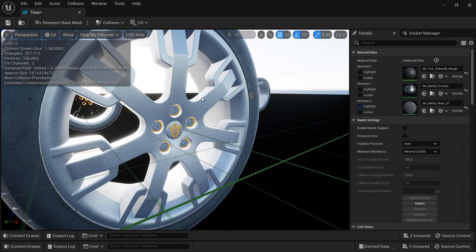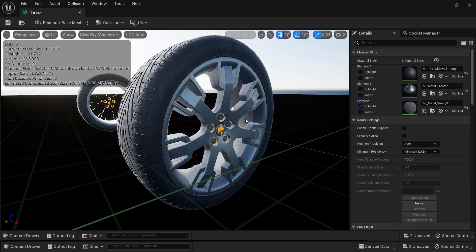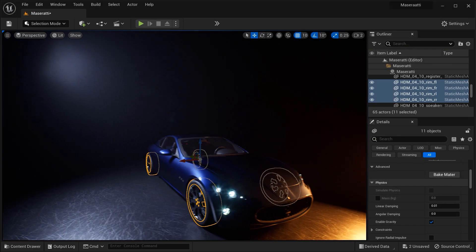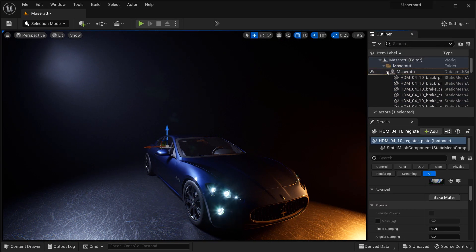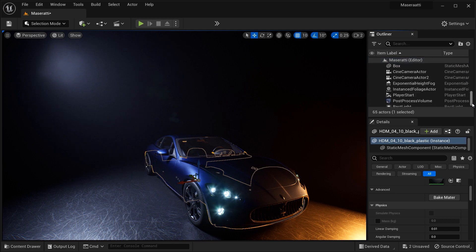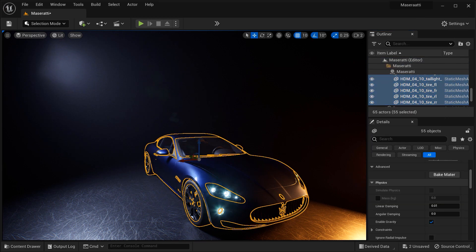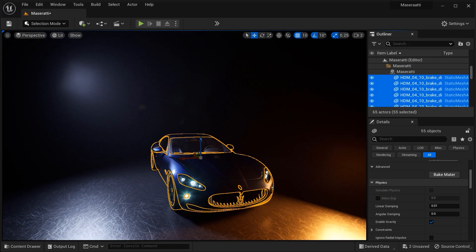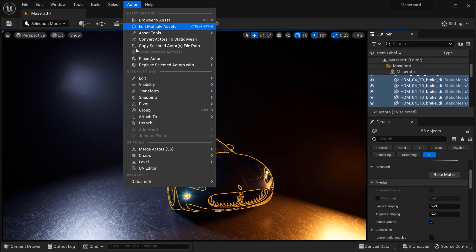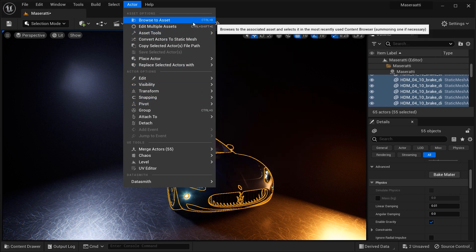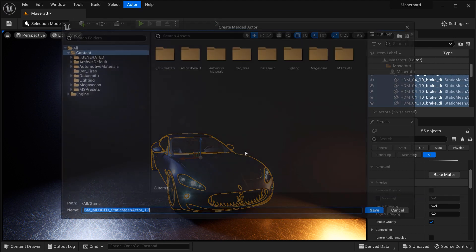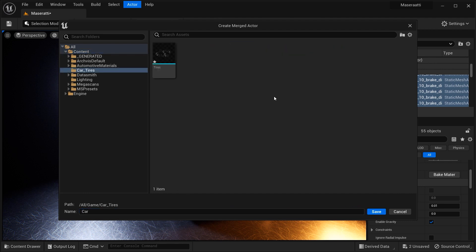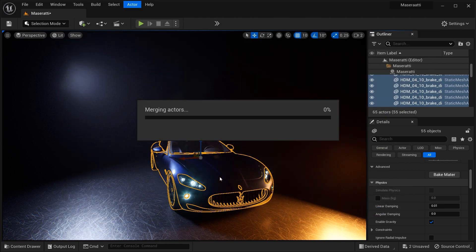So let's go on and I want to close this window and let's select all parts of this car from the outliner section and let's merge them together as we did before. So let's just go the path again, the actor tab and merge actors. Let's give it the name, for example, car.